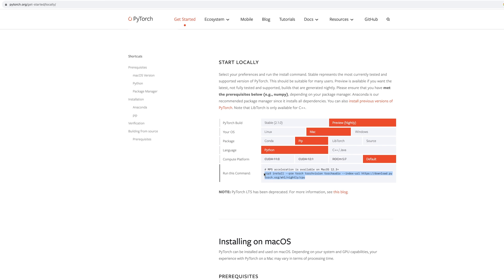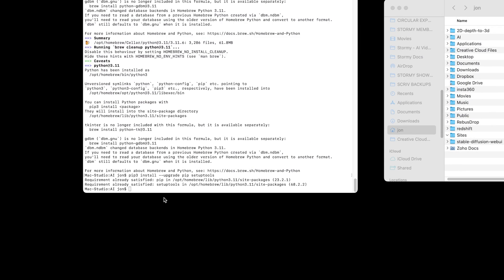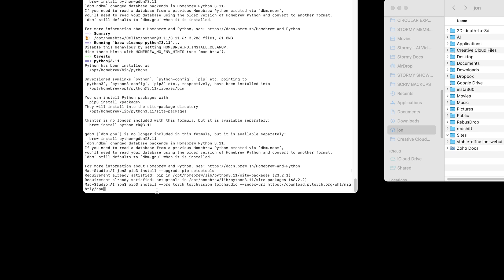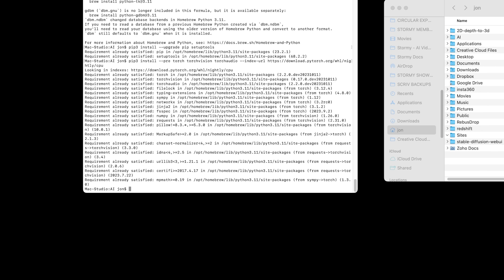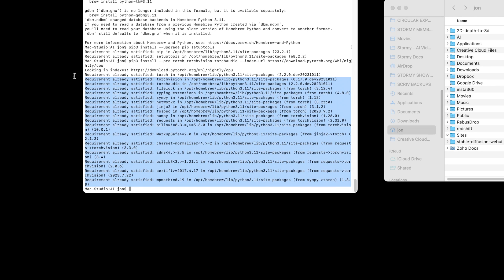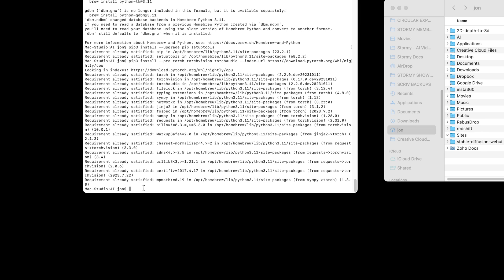We can just copy that, jump back into terminal and paste, press enter. And again, as I've already installed it, it's already there. It might be coming with Python 3.11. I'm not sure, but that steps there if you need it.